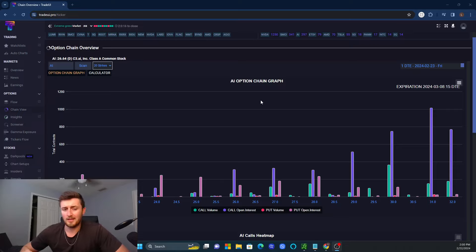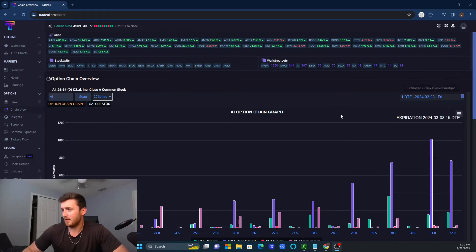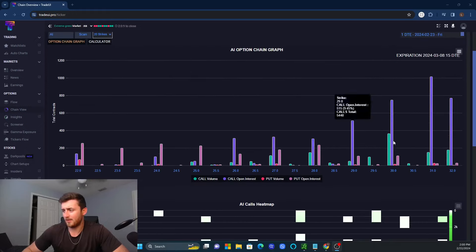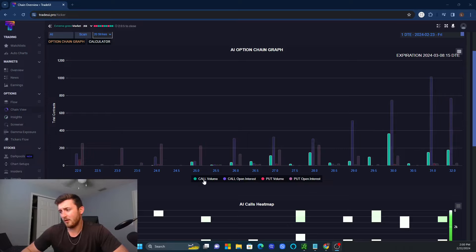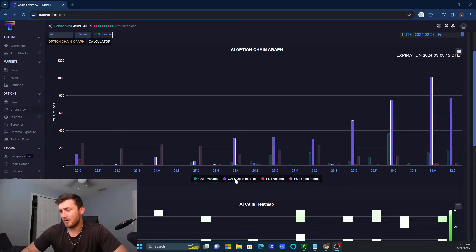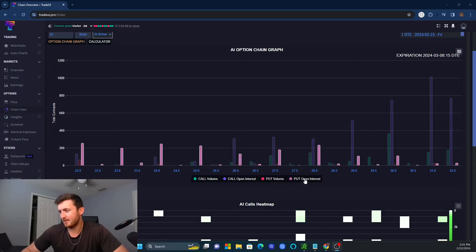So what we want to look at here is a few things. First, we want to look at a timeline, which is our DTE, and then we want to look at what we're seeing in the data. There are four different things you see here: one is the call volume in green, the purple is the call open interest, puts are red, and this violet color is the put open interest.